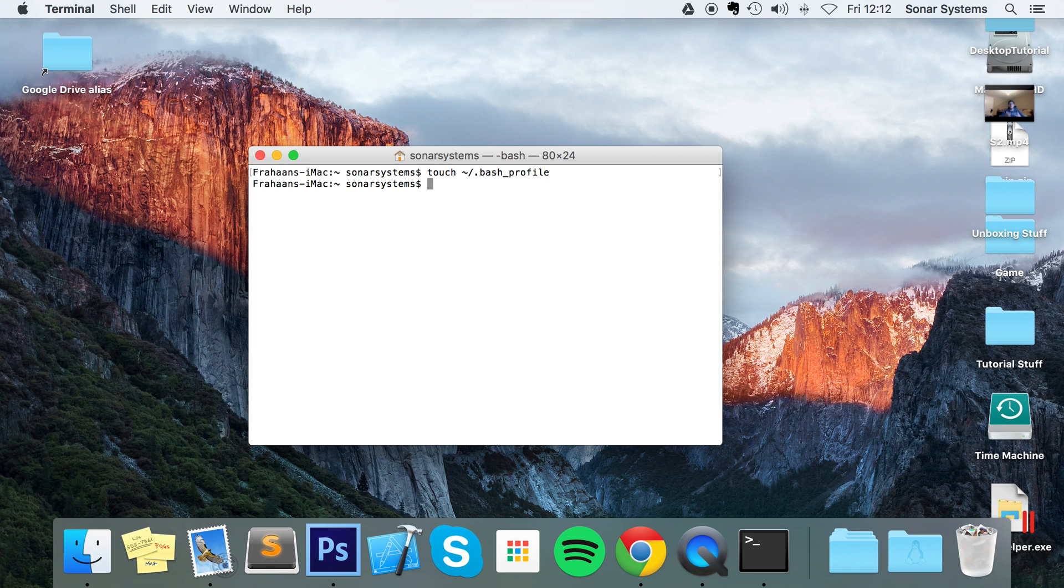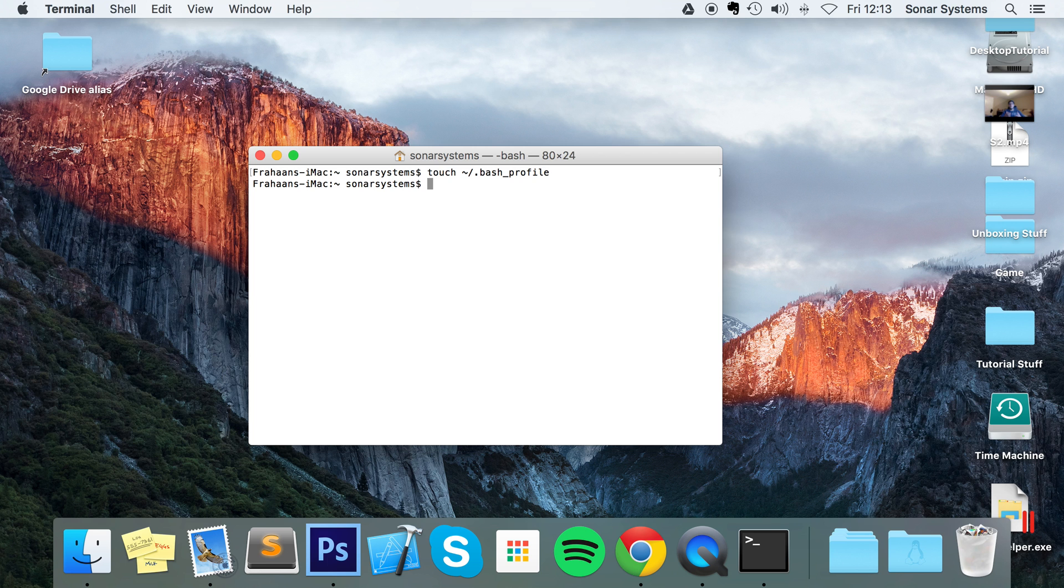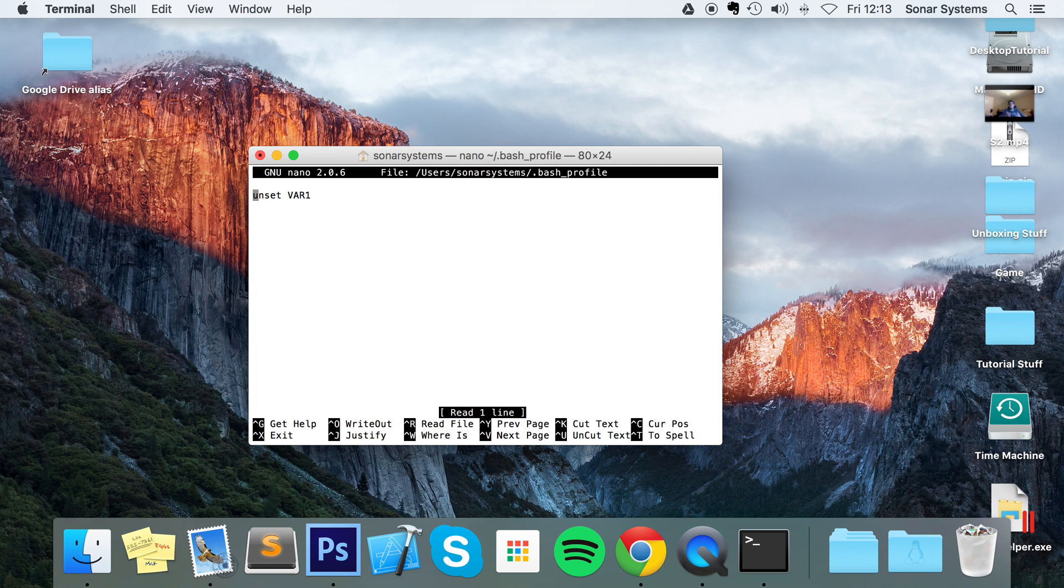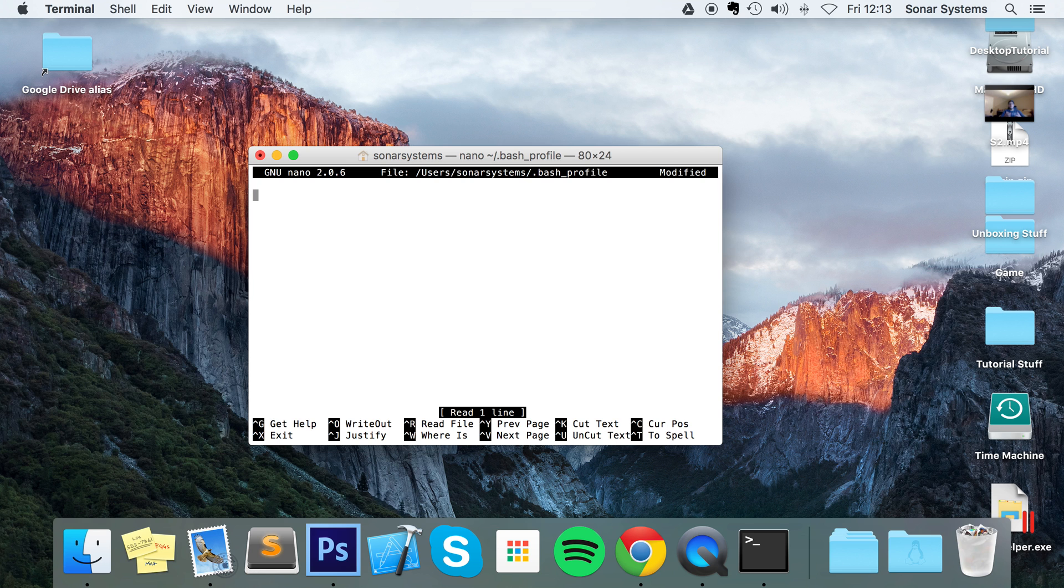And then to actually open up bash profile, you do nano tilde /.bash_profile. And as you can see we are in this little environment right here. Let me just delete this existing code. So in here you put what you want to do.